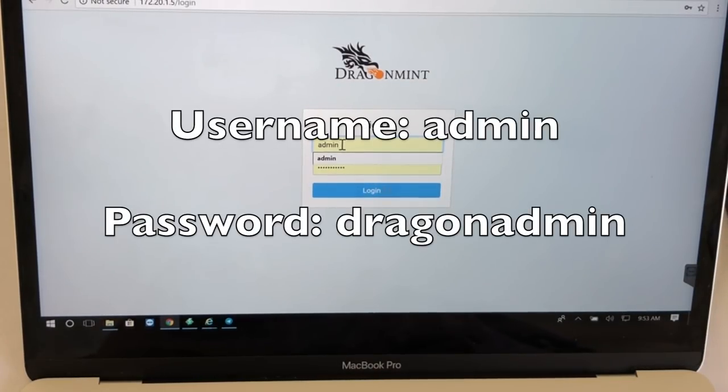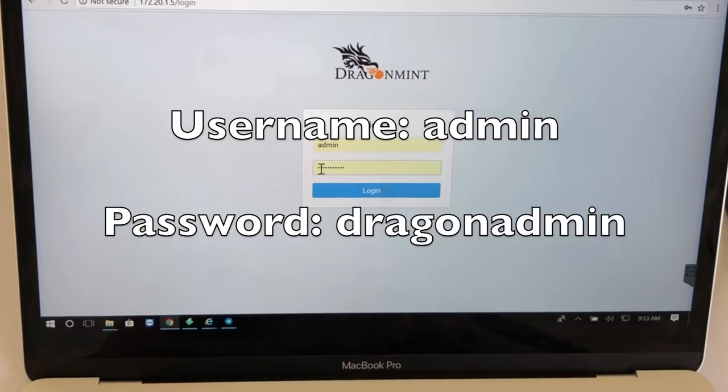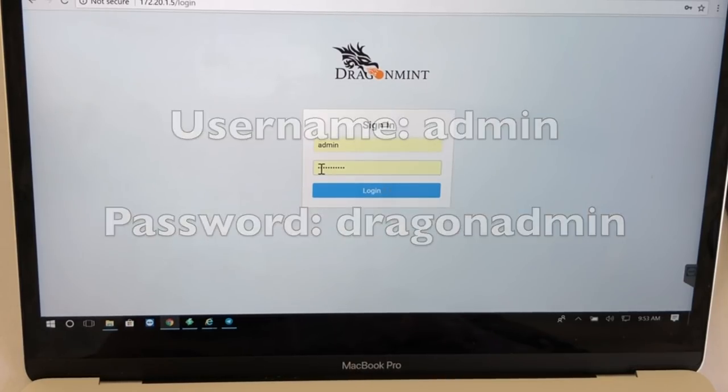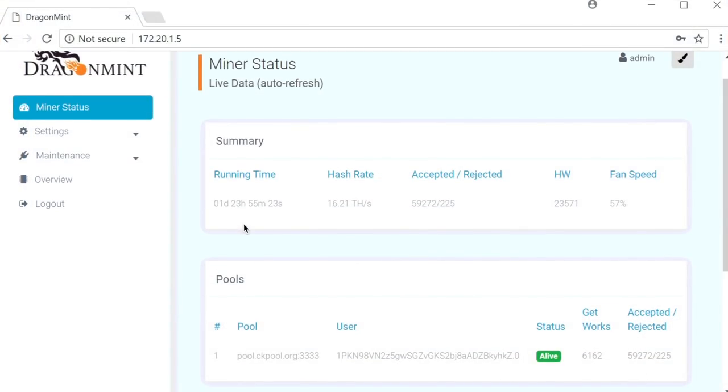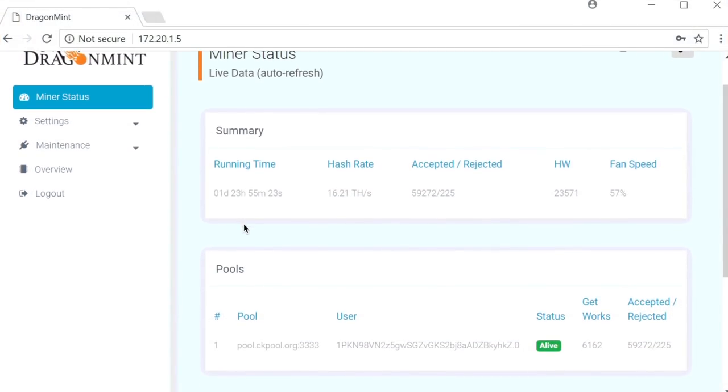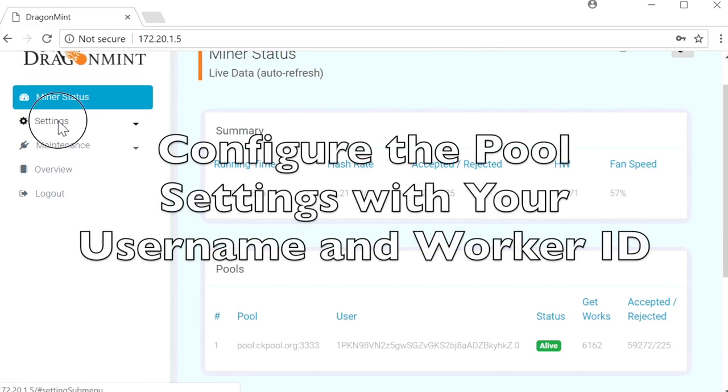The username is admin and the password is Dragon admin. After you log in, you'll come to the Miner status page. The first thing you're going to do is go to the settings and then pools.